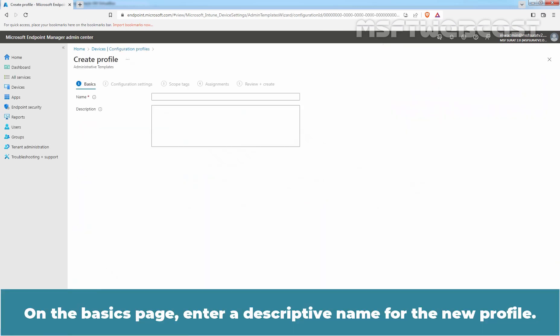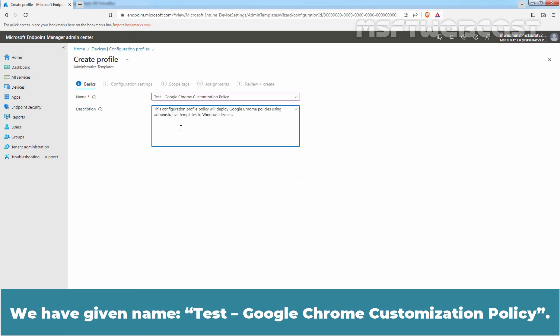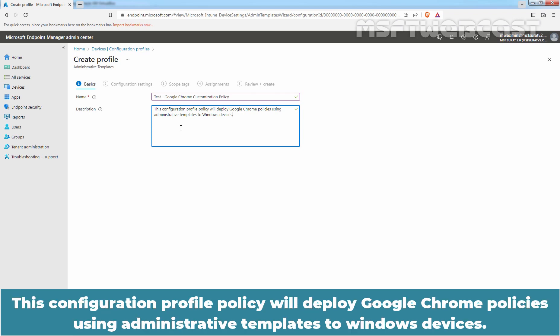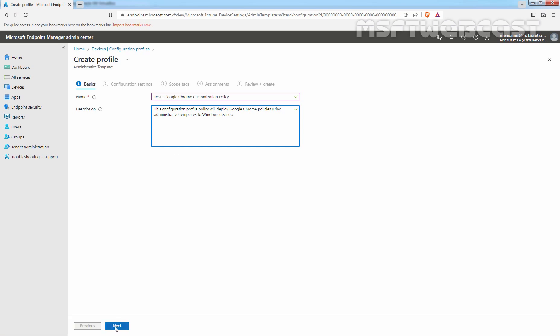On the Basics page, enter a descriptive name for the new profile. We have given the name: Test Google Chrome Customization Policy. Optionally, enter a description for this policy — for example: This Configuration Profile Policy will deploy Google Chrome policies using administrative templates to Windows devices. Click on Next.